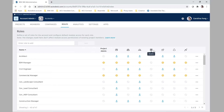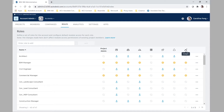Here's where we select if that specific role should be a project admin as well or not. The modules that you have available in this area will depend on your company's BIM 360 subscription.